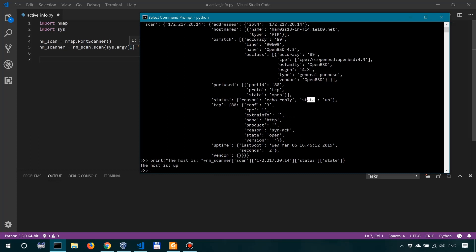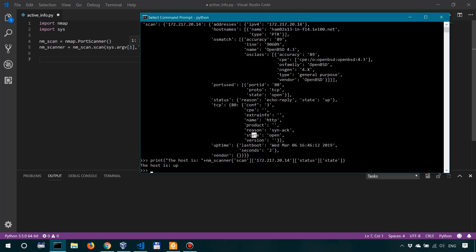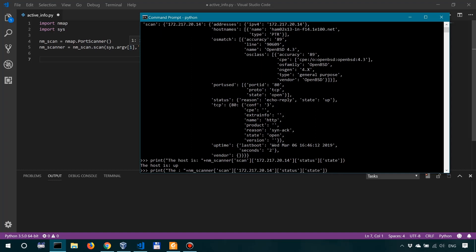Now we want to look into TCP 80, and state for the state of the port, which is open, and then for the method of scanning we want to look into the reason. So we'll just repeat the following command with a few minor modifications.